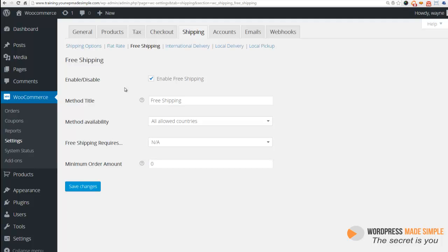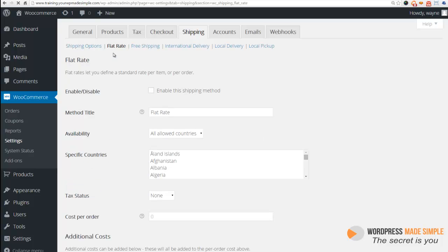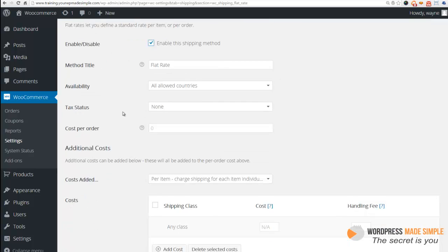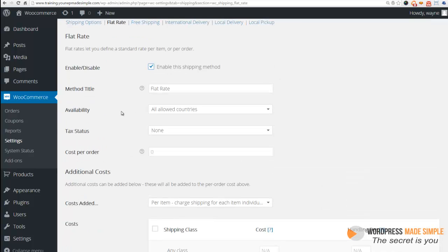But what we want to do right now is we want to set up our flat rate. So we'll click on flat rate and then we want to make sure that we enable that.